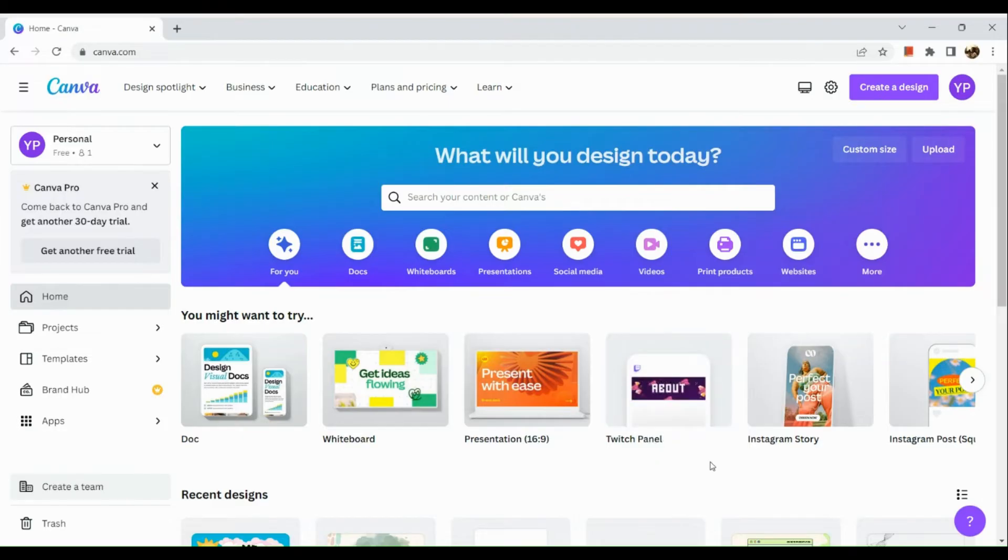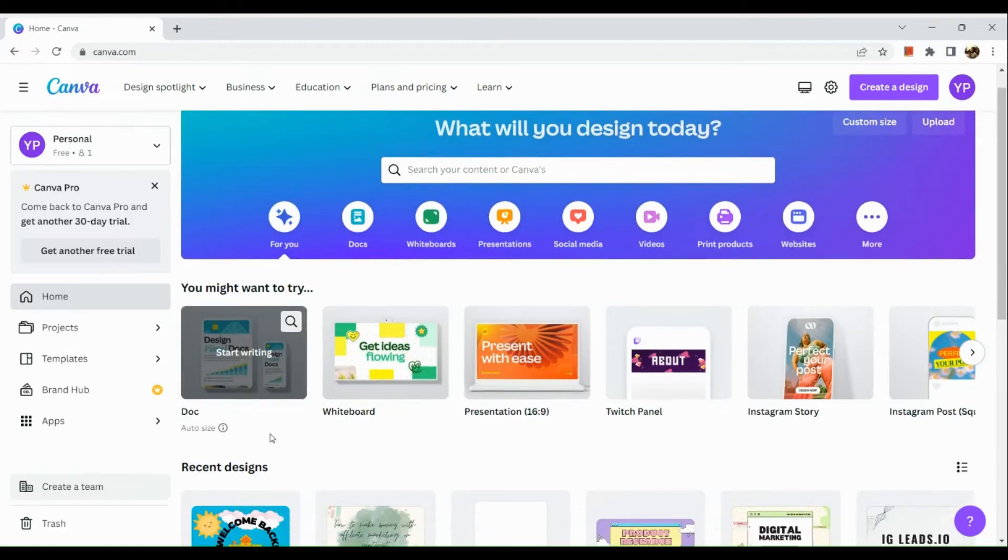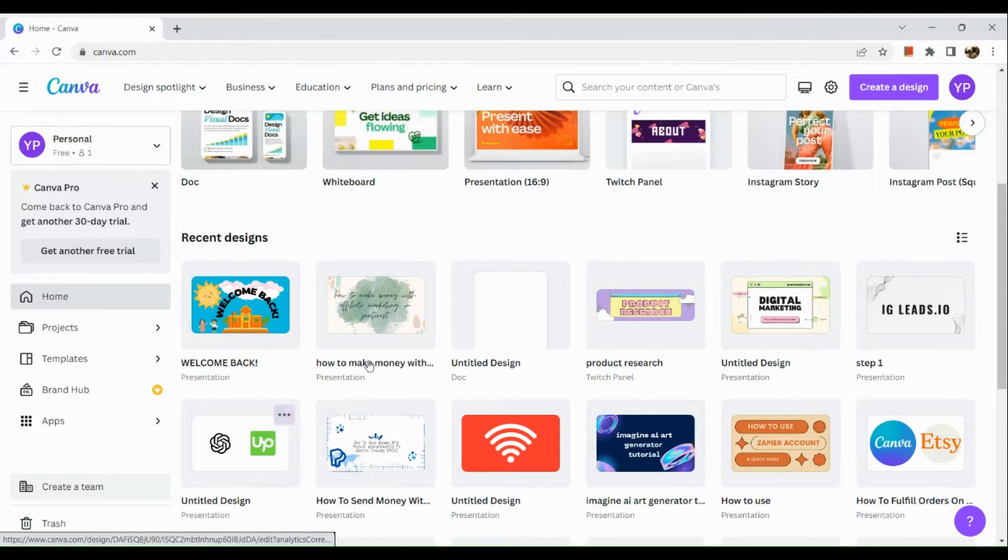The very first thing that you need to do is simply open a browser and sign into your Canva account. Once signed in, go to the design that you would like to open.